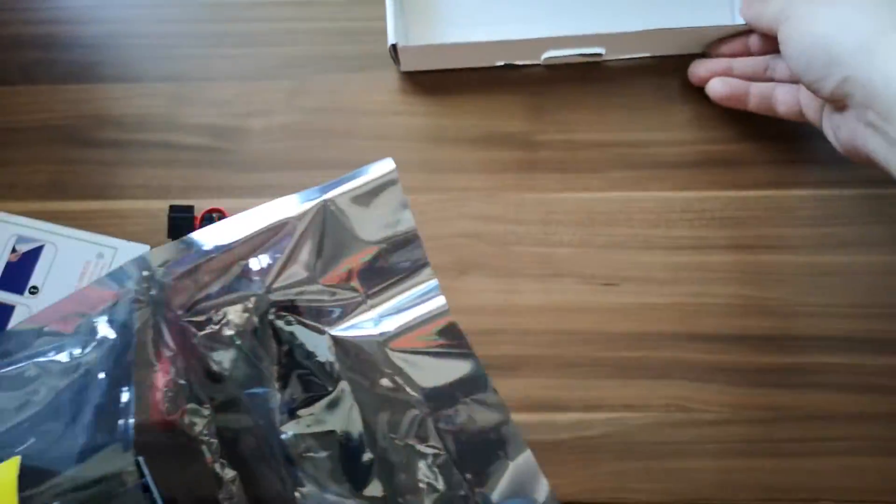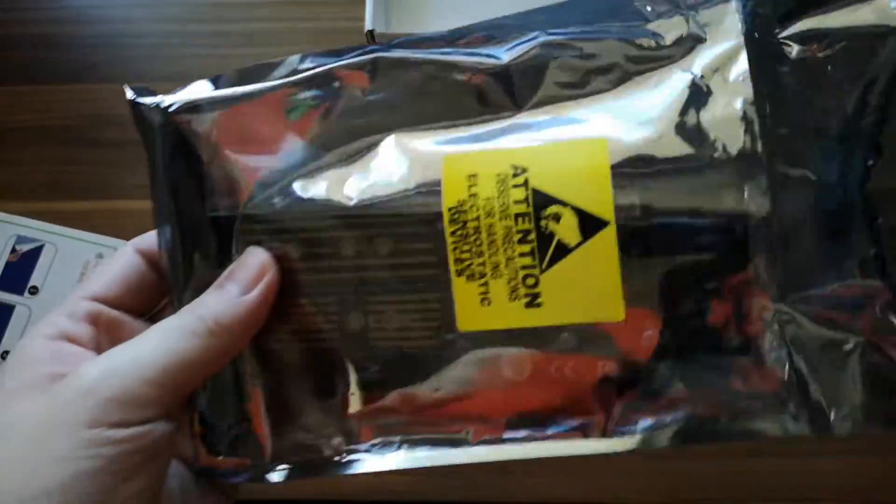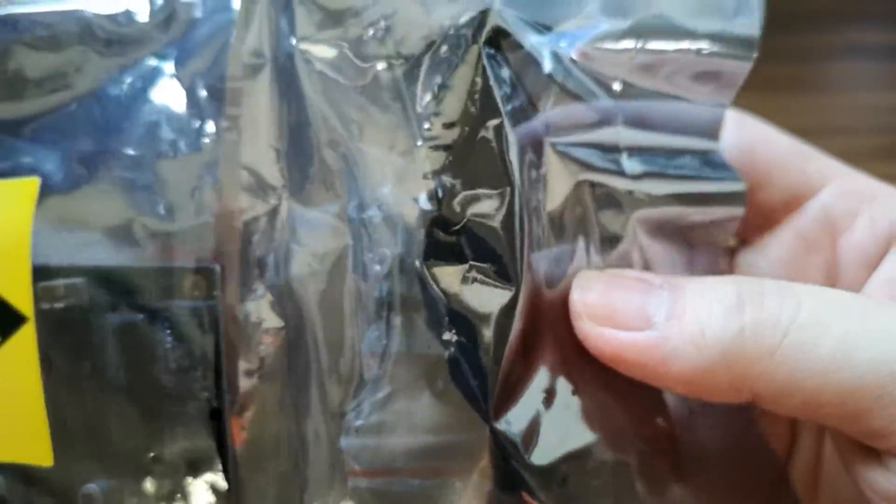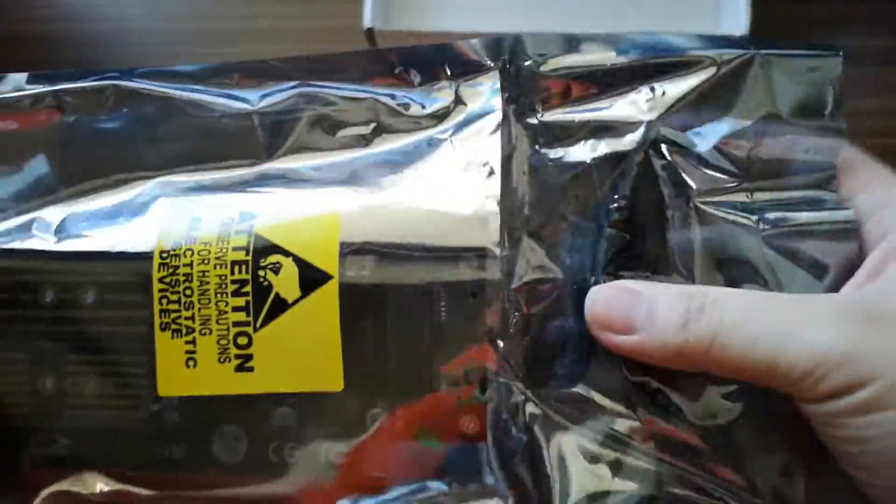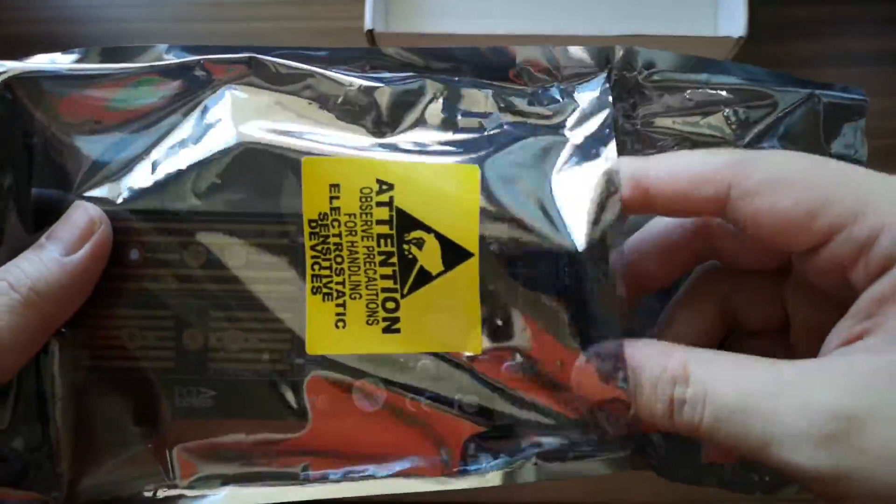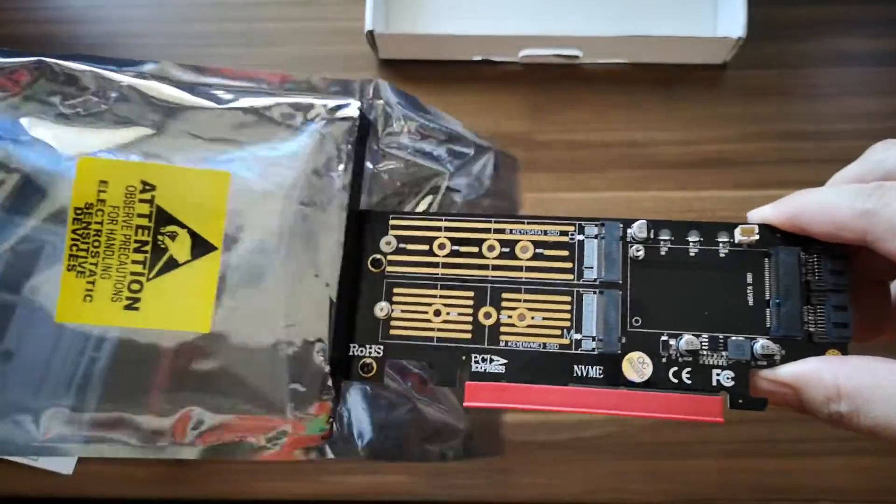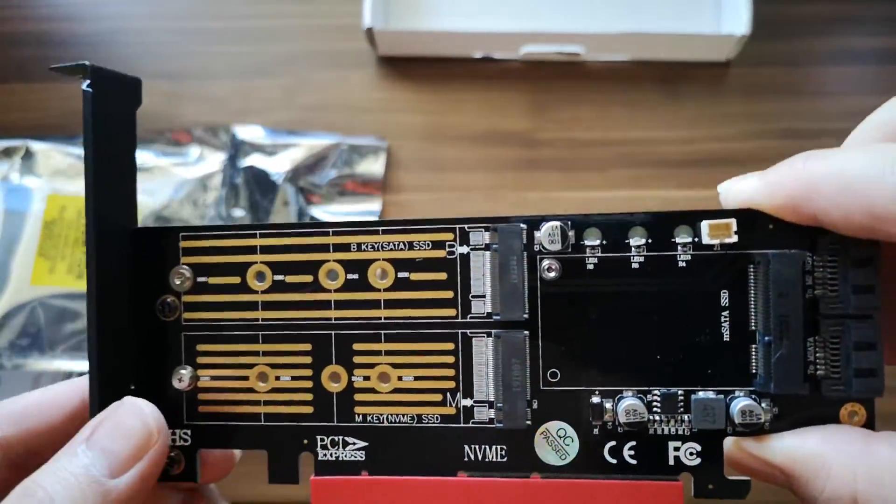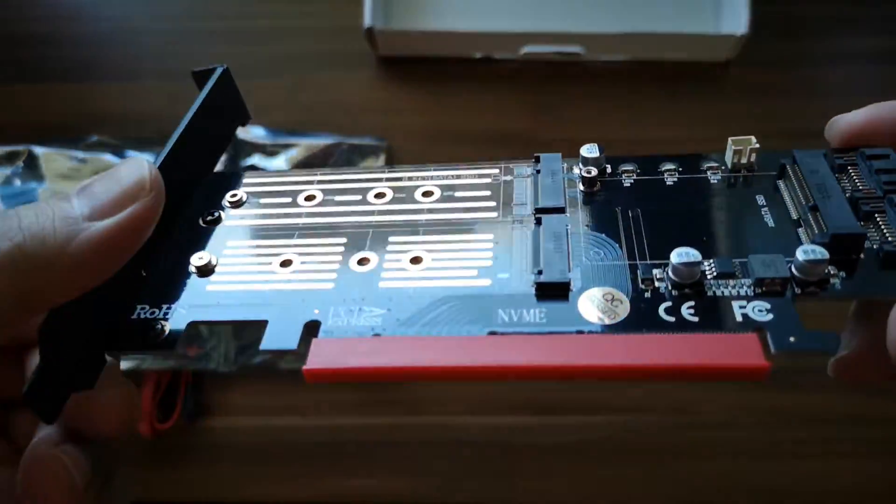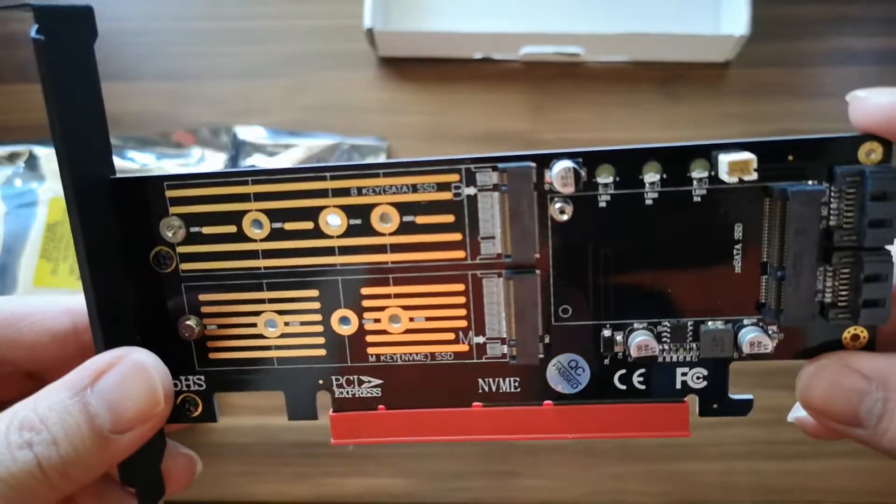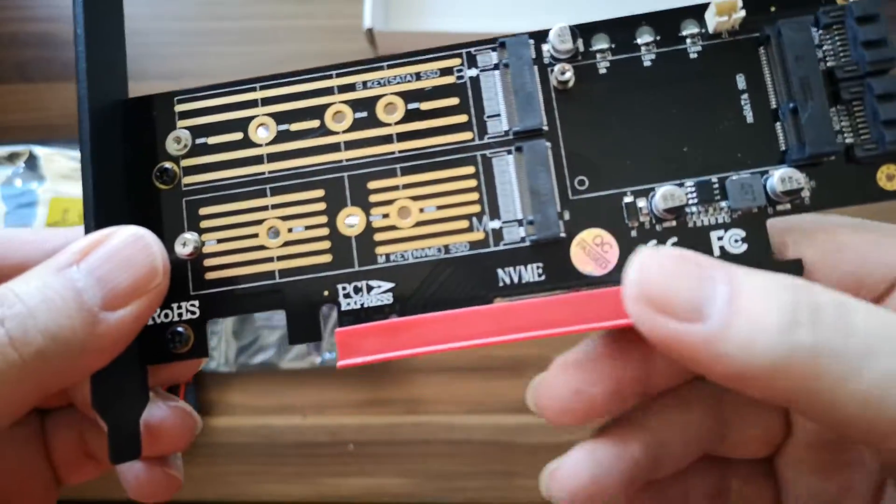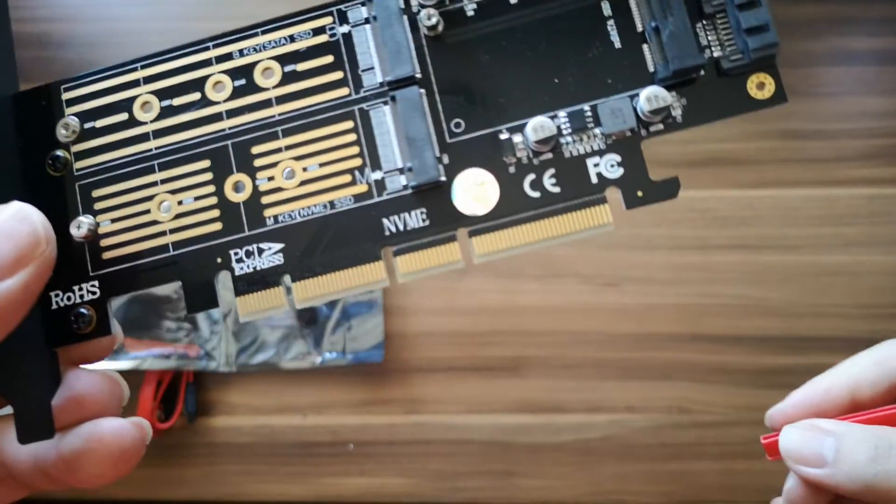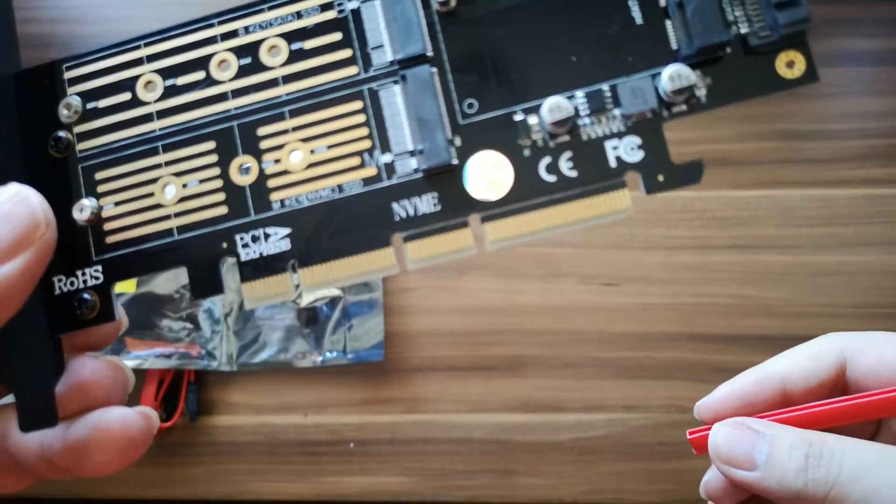Let's take a look at what's inside. It came with some screws and brackets. This is the PCIe expansion card which you would slot into your motherboard.